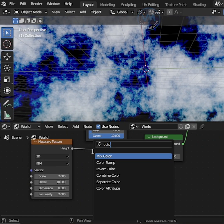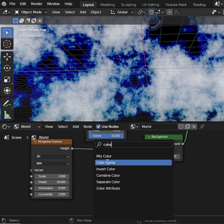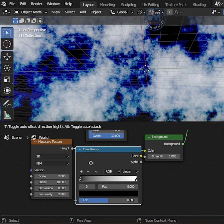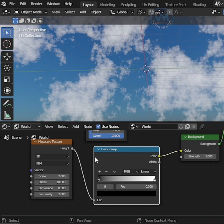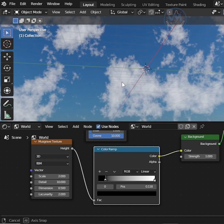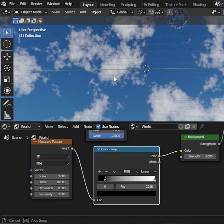Now search color ramp and add, then connect into musgrave texture and background. Adjust the color ramp toggle like this. Nice.